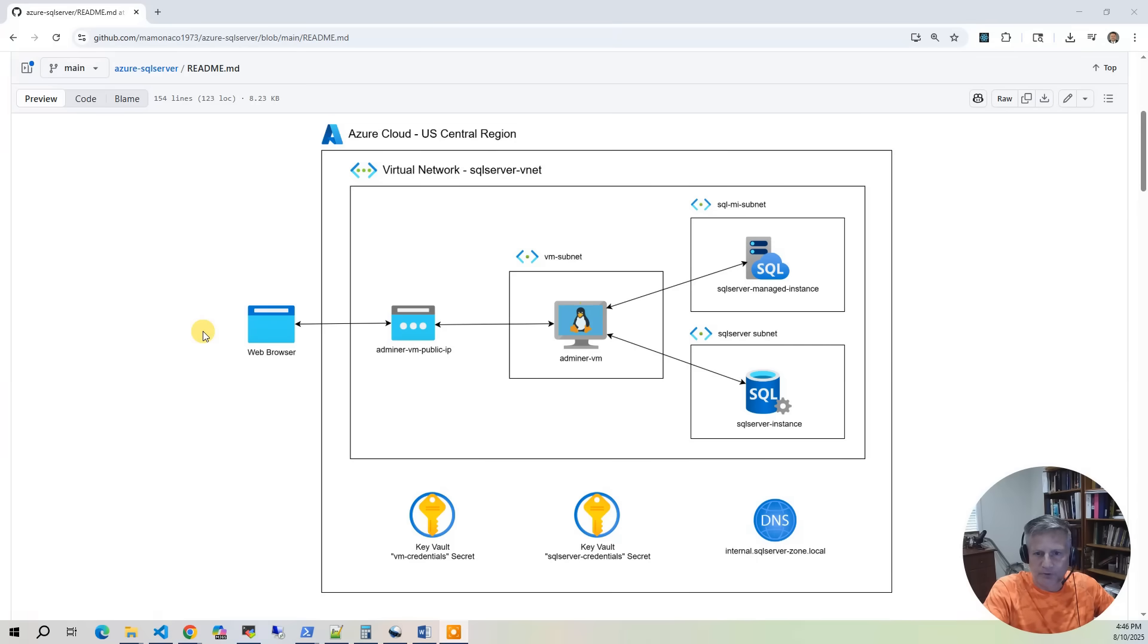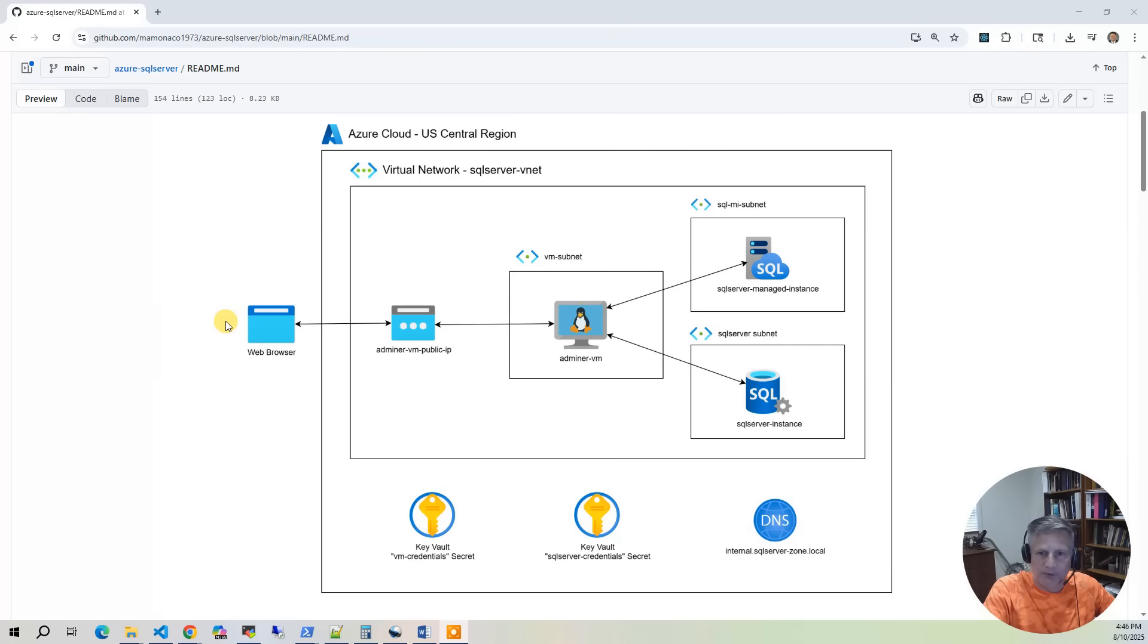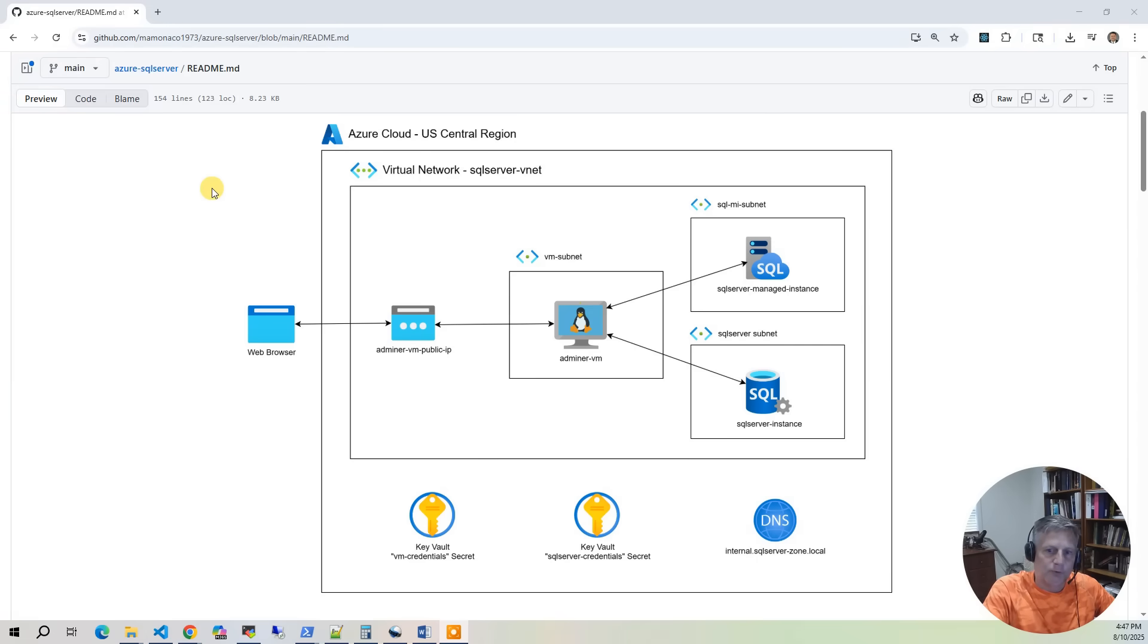We also load the Pagila sample database, which we've adapted for SQL Server. This is a database that models a DVD rental store. It's fairly well-known out there. And what it does is it gives us realistic tables, relationships, and sample data for running queries and exploring database features.